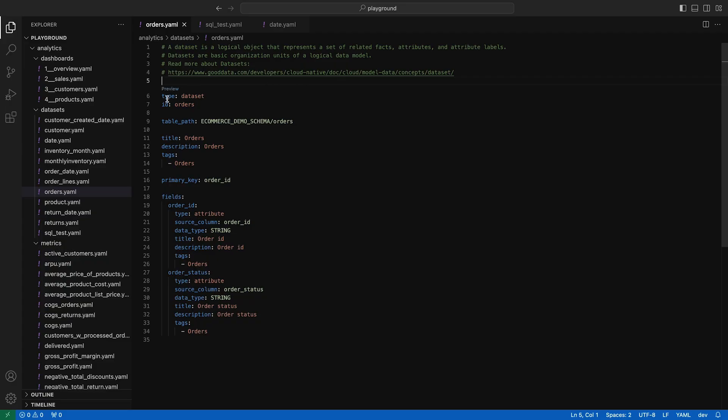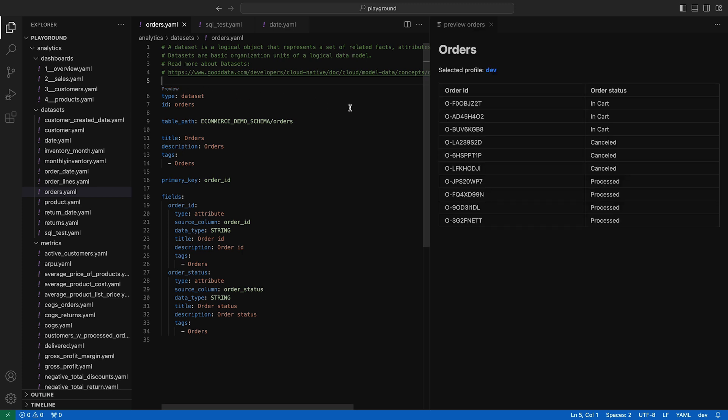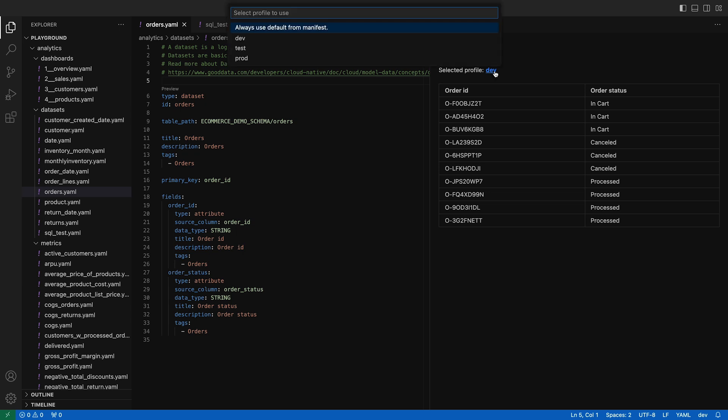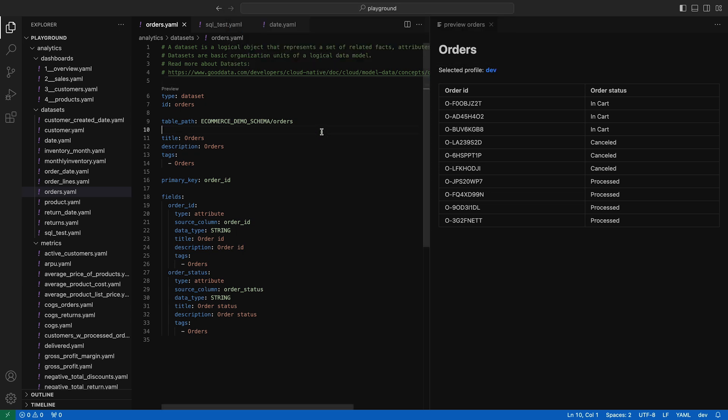First, you can preview individual datasets in the logical data model. The preview is very straightforward—it shows the first 10 rows of the dataset as a plain table. There's also a shortcut to switch to a different profile.